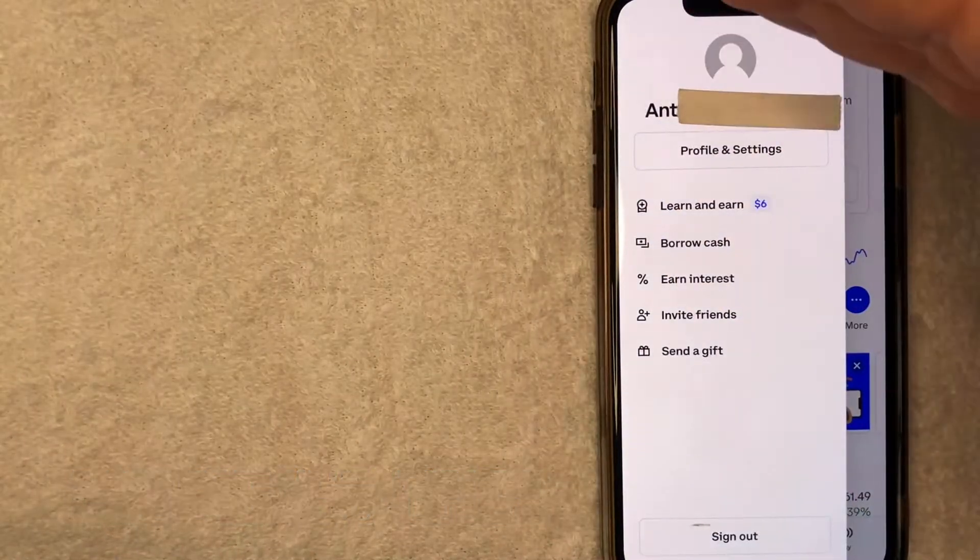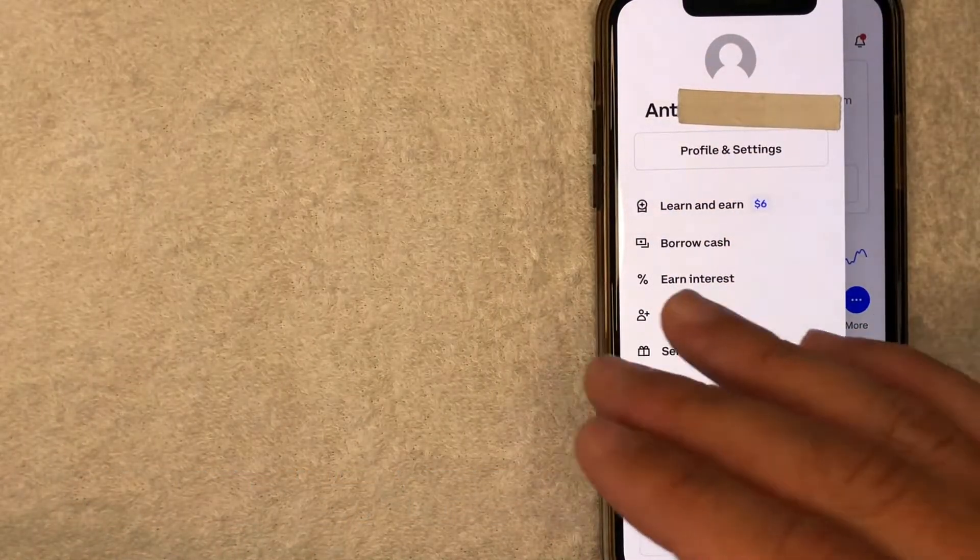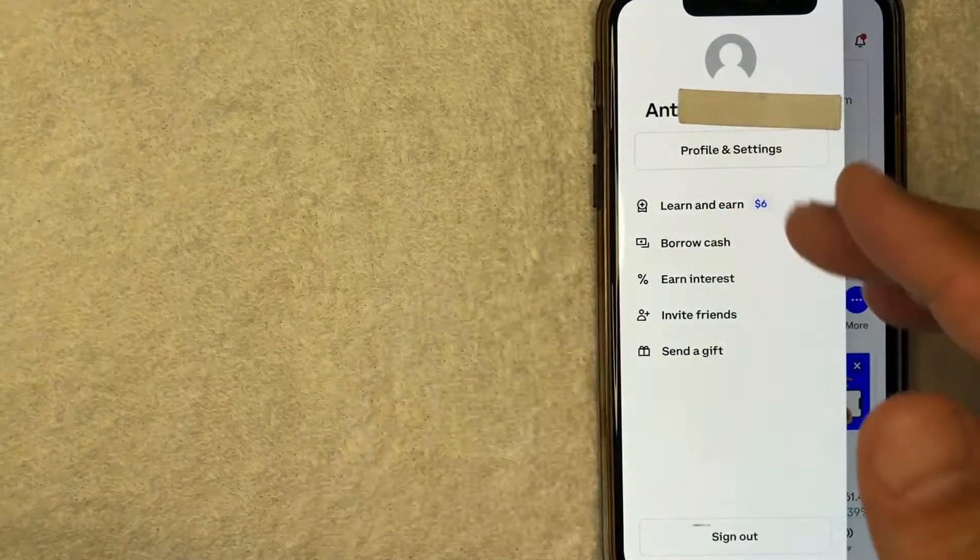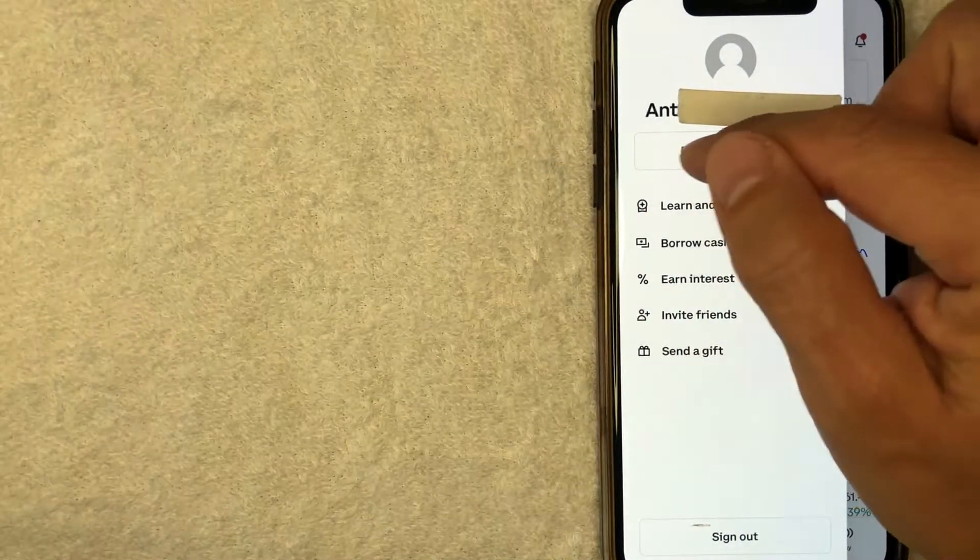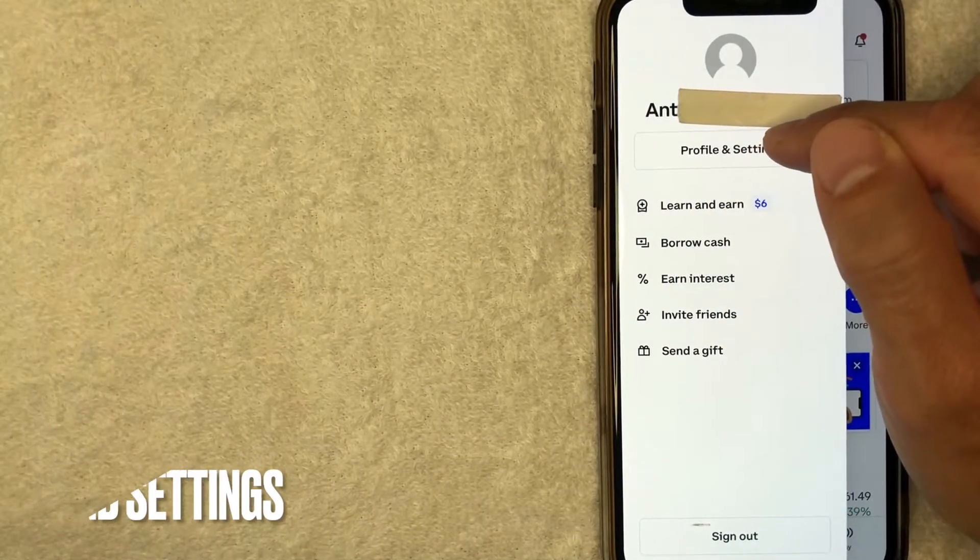Once you click there, you're going to get this drop down menu. And in order to remove your PayPal account from your Coinbase account, you want to click on this line right here called Profile and Settings.